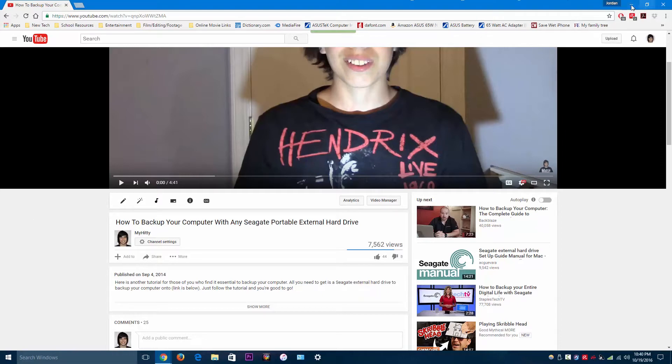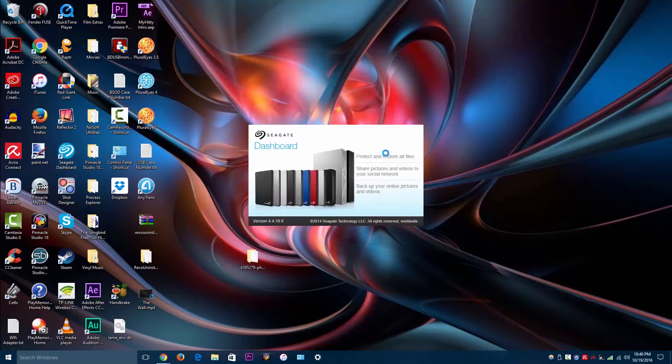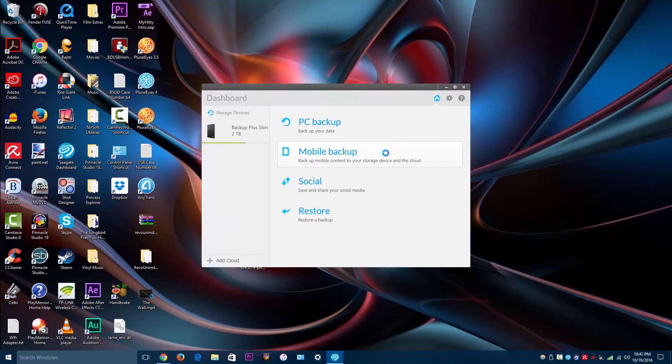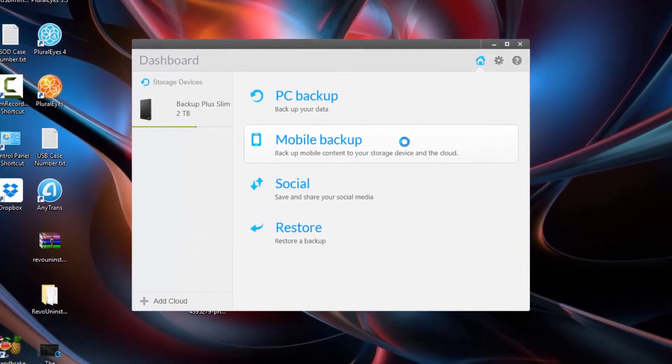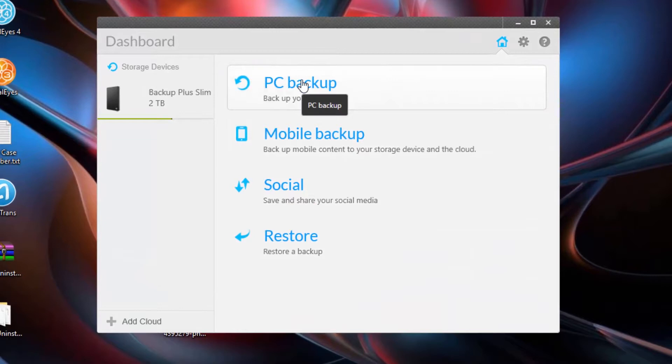So I'm going to minimize this and open up Seagate Dashboard and I'll be right back. Alright, so if you want to back up your PC, you would just click here, PC Backup.